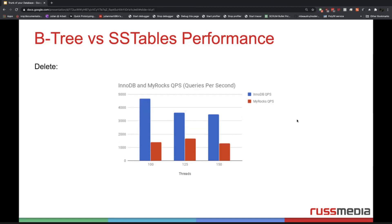And for deletes, it's way easier for InnoDB as well, because MyRocks has tombstones and all that stuff which is way harder to process. InnoDB only needs to go into the tree, delete it, and update the parent blocks — basically like an update or an insert.